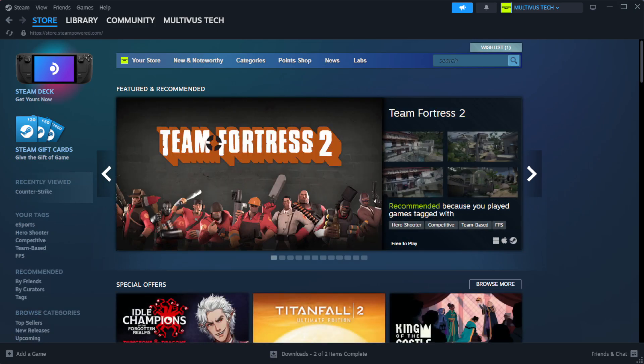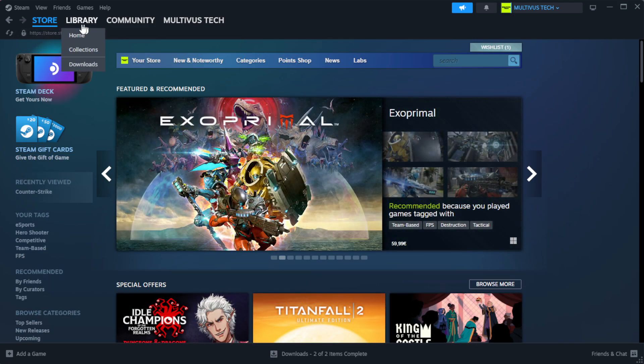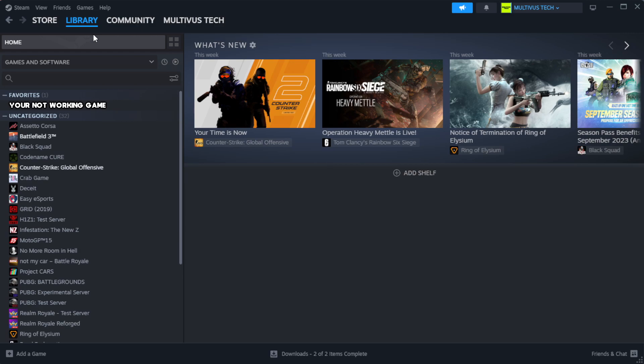Open Steam. Go to the library. Right-click your not working game and click properties.